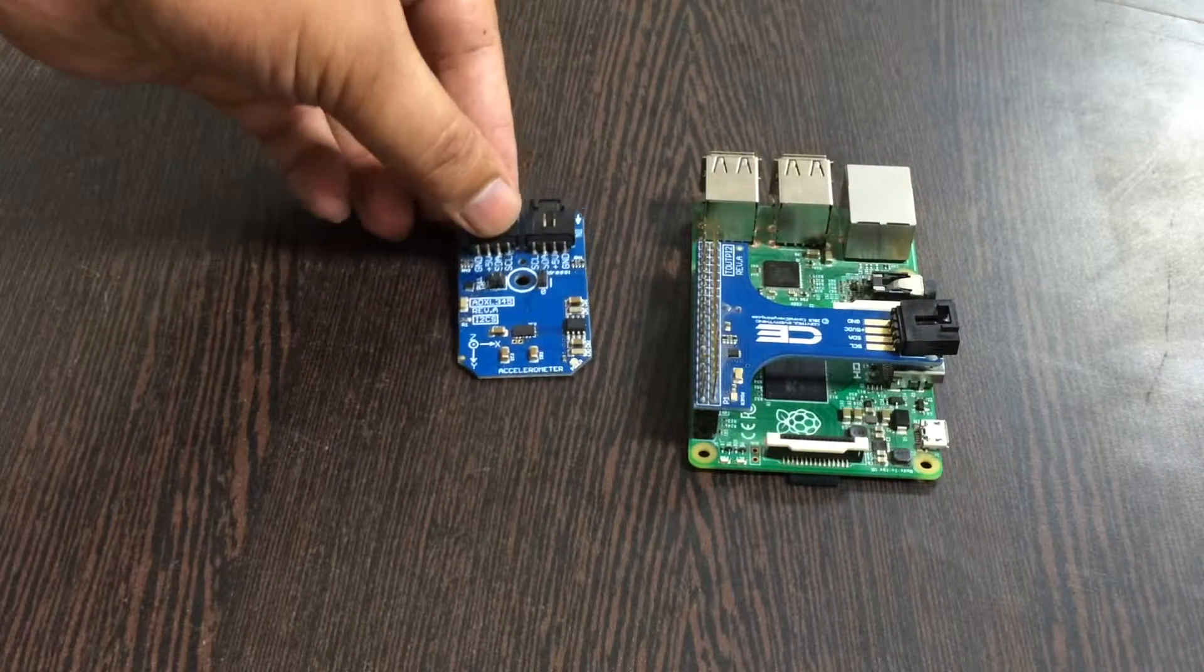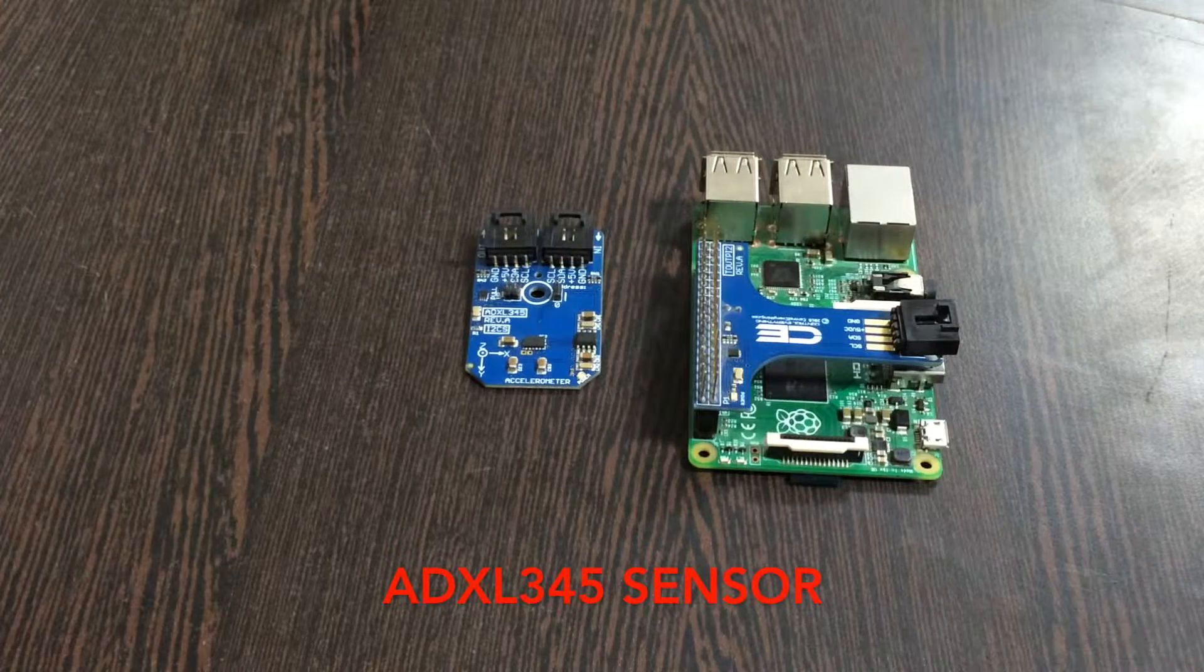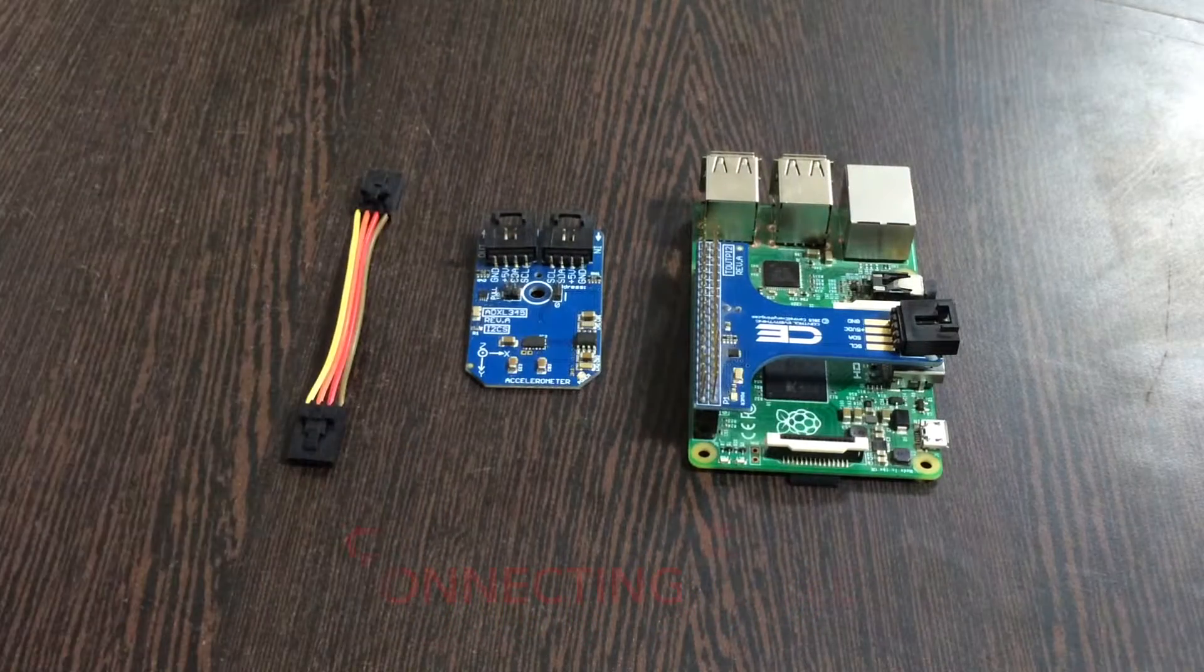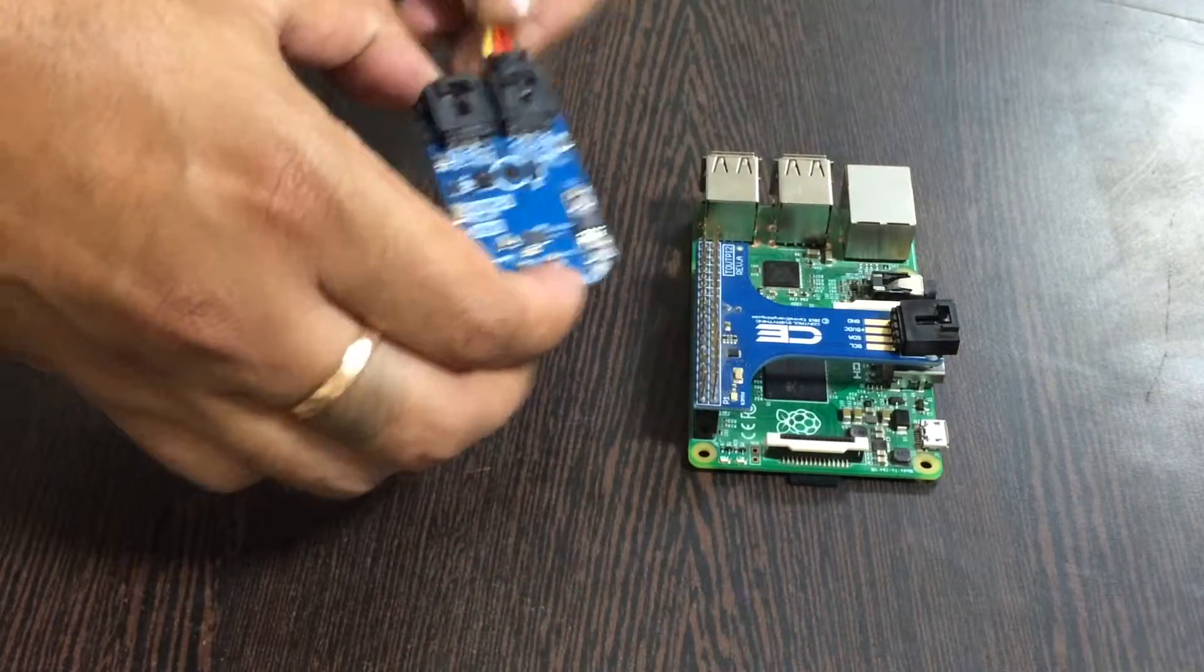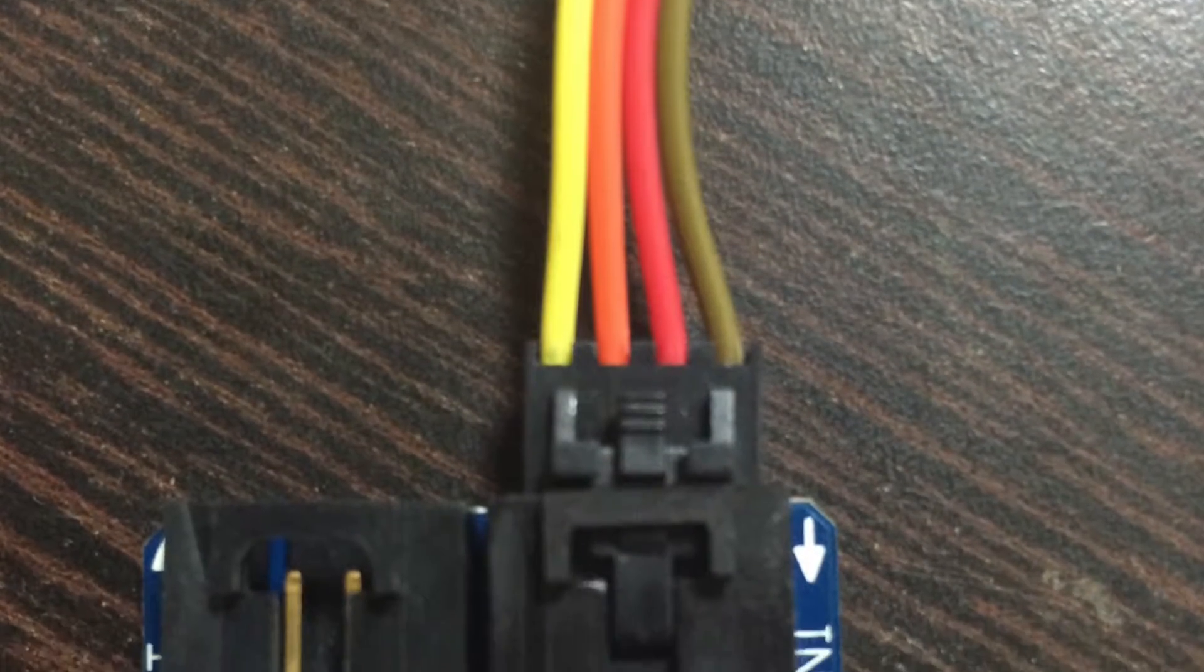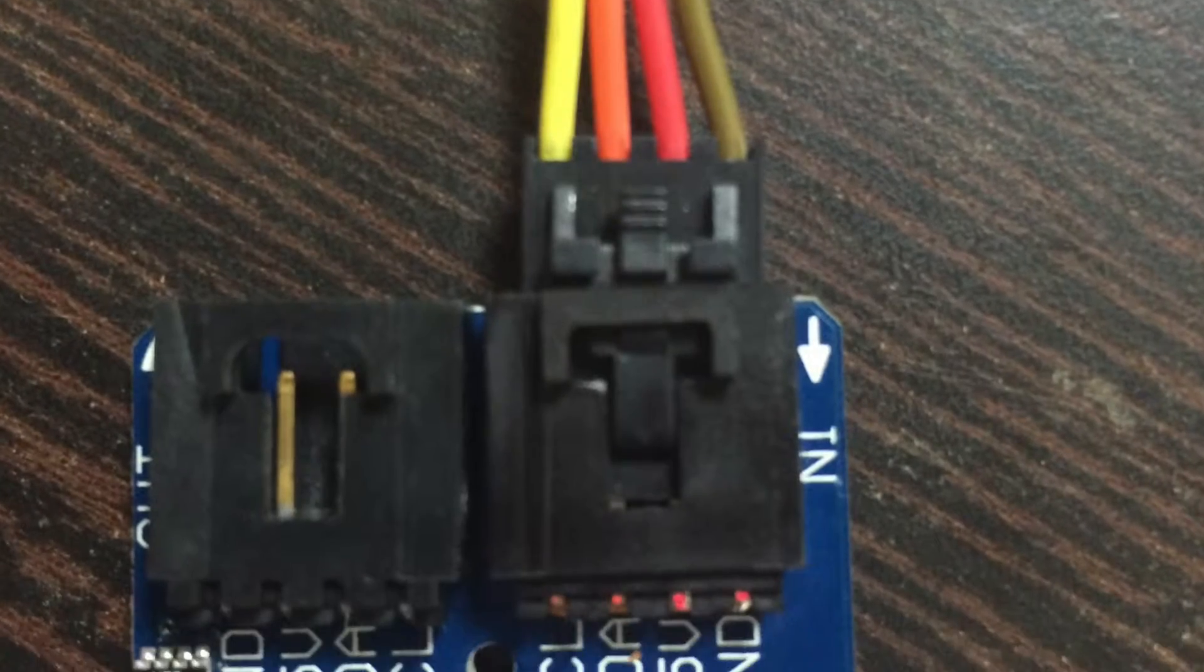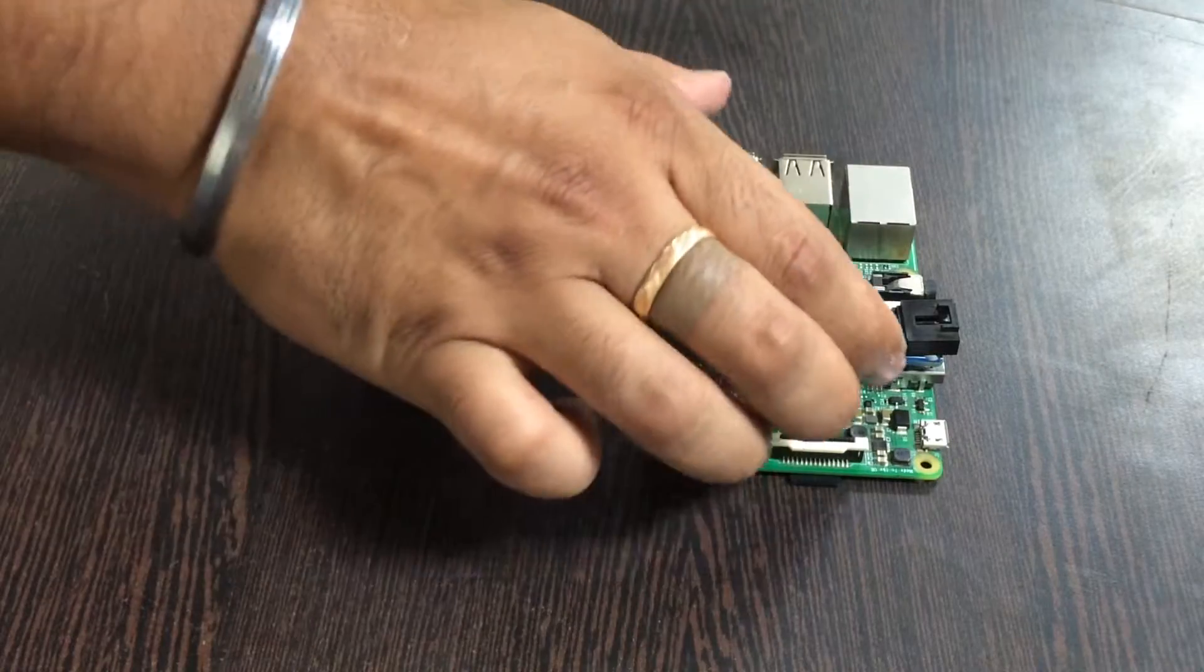Next we need our sensor that is ADXL345. For connection we require connecting cables. Make sure while you make connection that the brown wire of the connecting cable is connected to the ground terminal of the sensor and same goes to the I2C adapter.